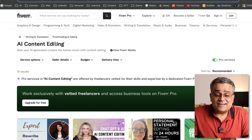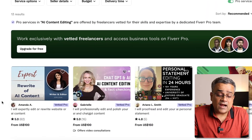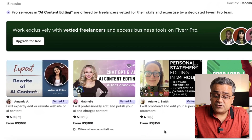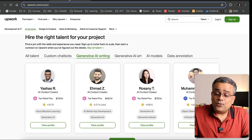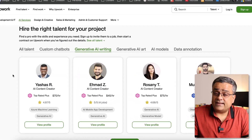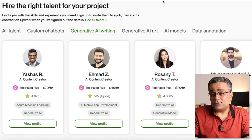I was checking on Fiverr and there AI content editing is one category, under proofreading and editing, and people are charging $100 per hour, $150 per hour. At that kind of rate, if I go to Upwork, a similar type of category is available — generative AI writing — which means your customers will provide you a huge amount of AI-generated text and you need to work on that.